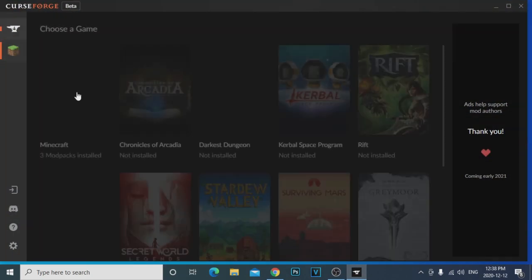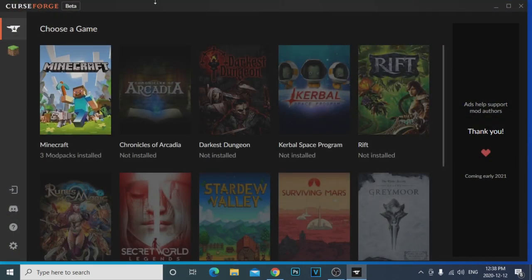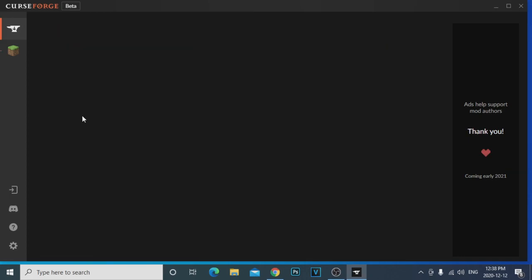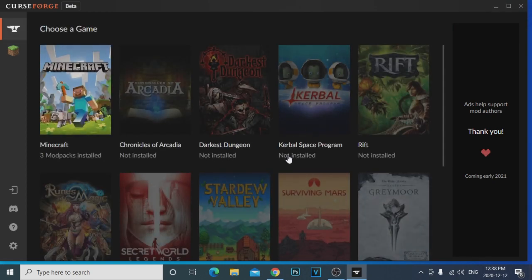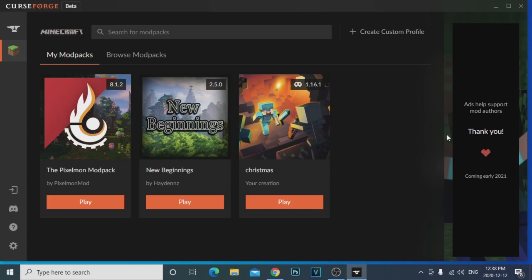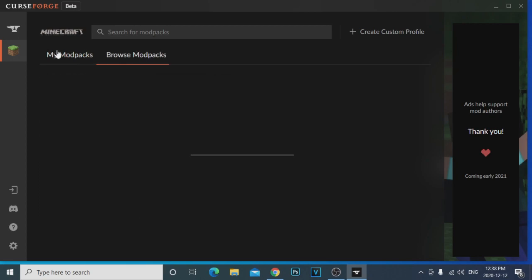Once you download it you'll get the CurseForge icon on your desktop. Once you open that and you're logged in, it's going to say 'Choose a Game.' You come here and click on Minecraft and download Minecraft. Once you download Minecraft it's going to open up the launcher and ask you to log into your Mojang account.